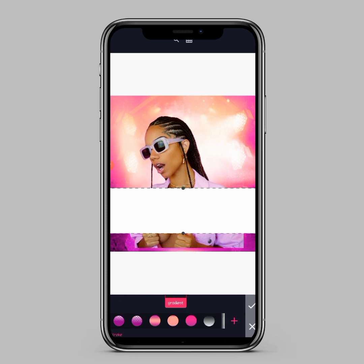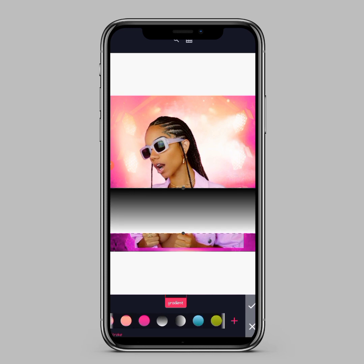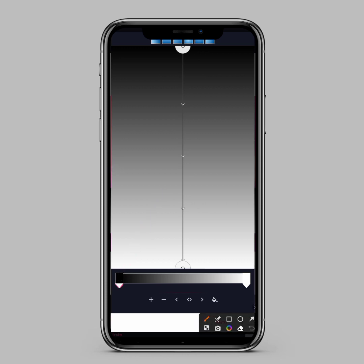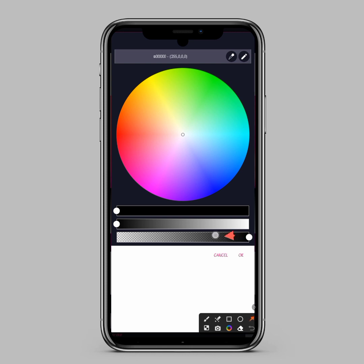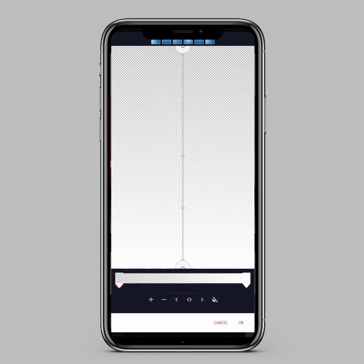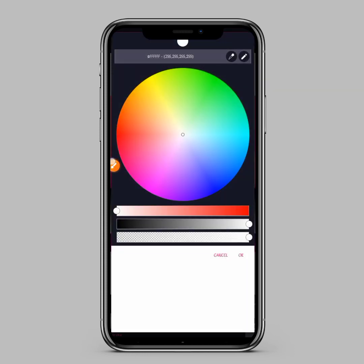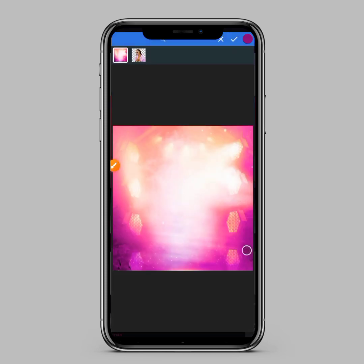Select the white and black gradient, then click the plus icon. Click on the black color stop here, click on the color icon, then slide this down and click OK. Then click on the other color stop, click on the color icon, and here we'll use the color selector to select a color from our background — we'll be selecting the purple color.